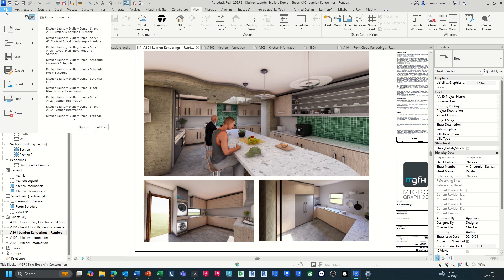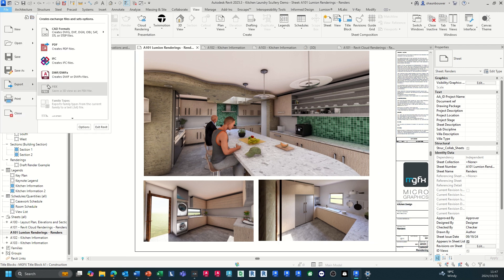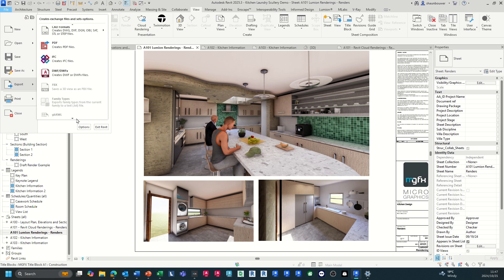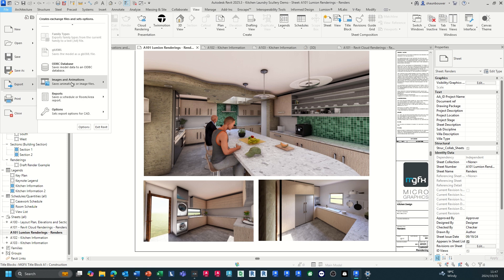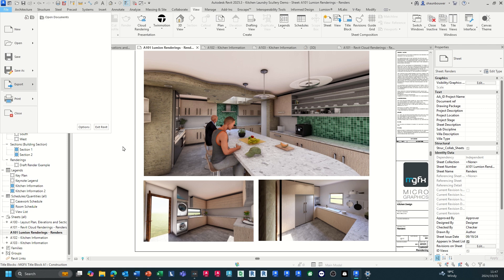Once you're done with that, you're able to export this as PDFs, different file formats. You can also export animations, videos, images and walk through the building.